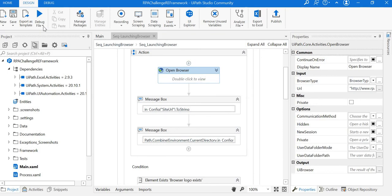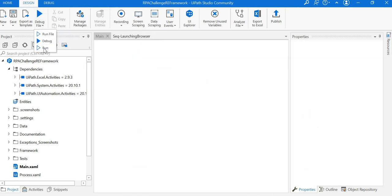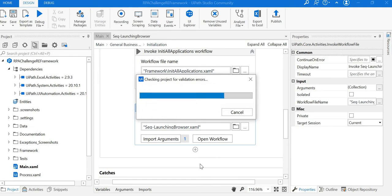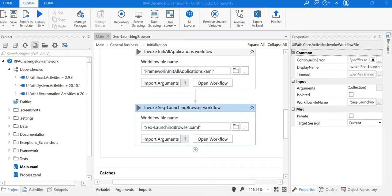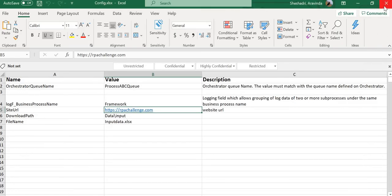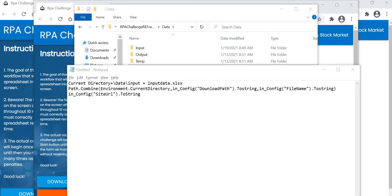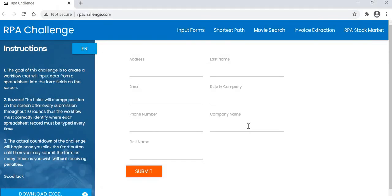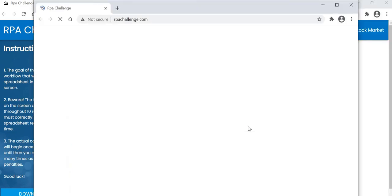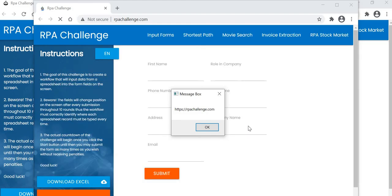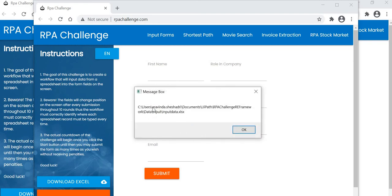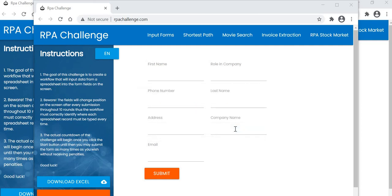Let me run this application. Once the robot starts executing, it will launch the website and show the message box. First, we're getting the RPA Challenge website URL - that's fine, it's reading data from the config. And we also got the location where we need to save the data file, the input data file.